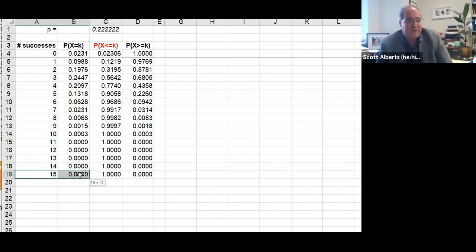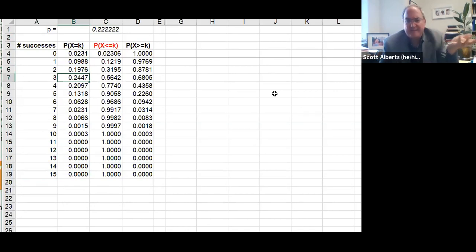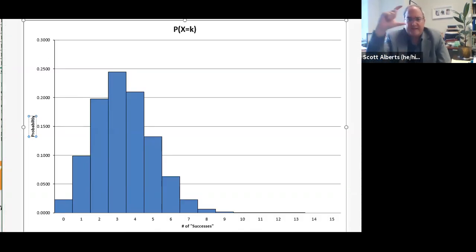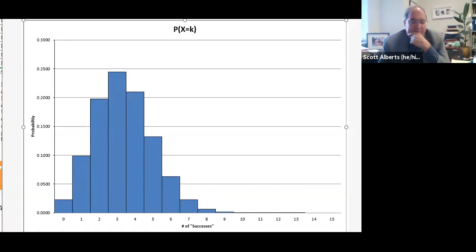We can build on that to the binomial distribution. If we rolled the dice 15 times, what's the probability of getting a certain number of successes? For example, the probability of getting exactly three 7-or-11s on 15 rolls is about 24.5%. We can make a chart of this — a probability histogram — and what you see is the rectangles go up and back down. It doesn't take too much imagination to say that kind of looks like a normal distribution, and we could approximate it with one.